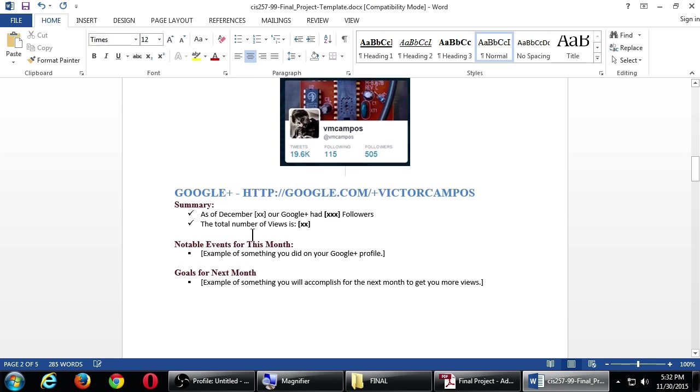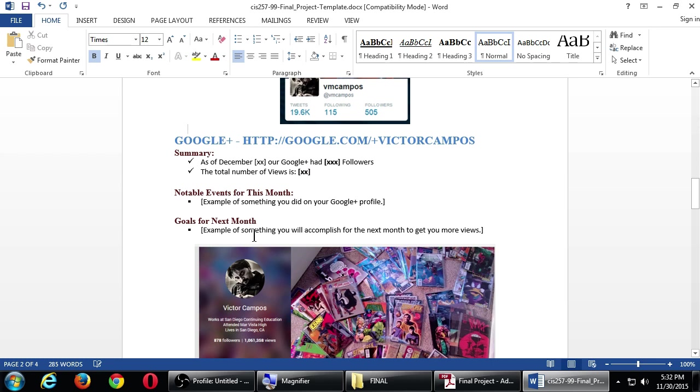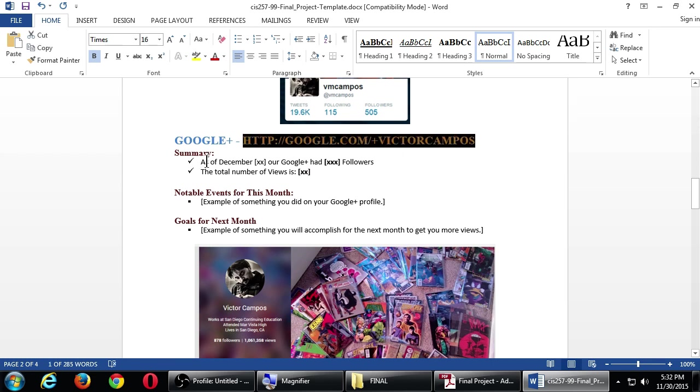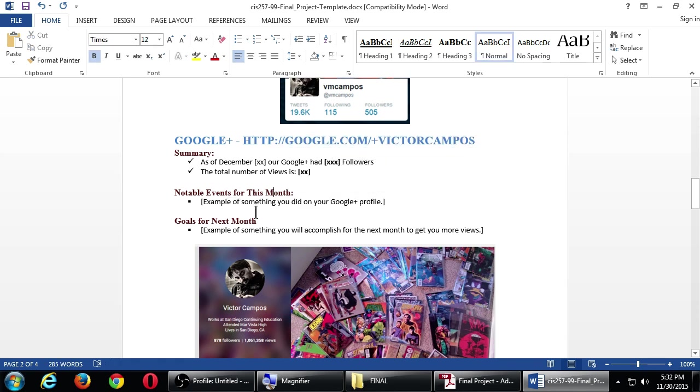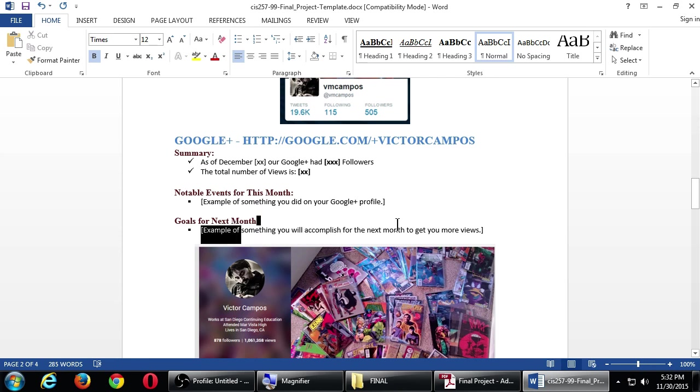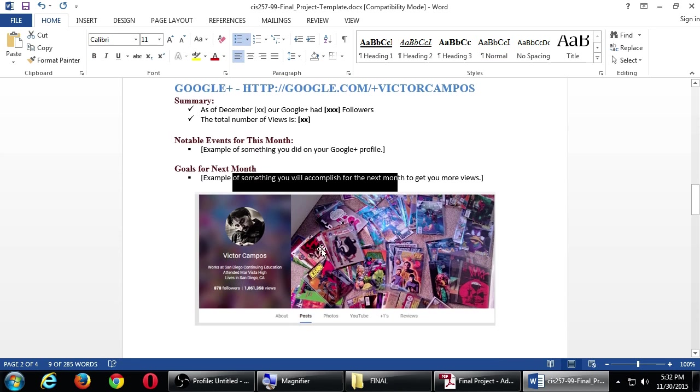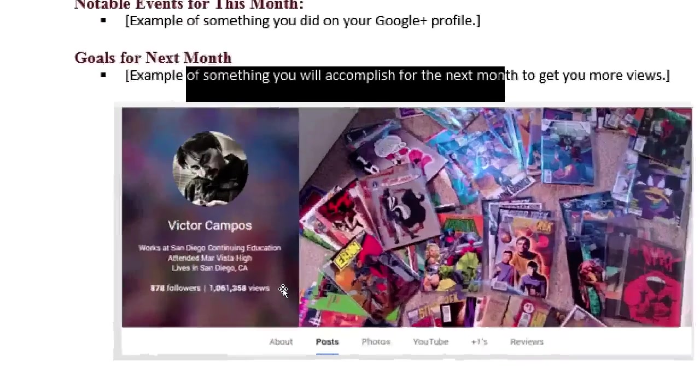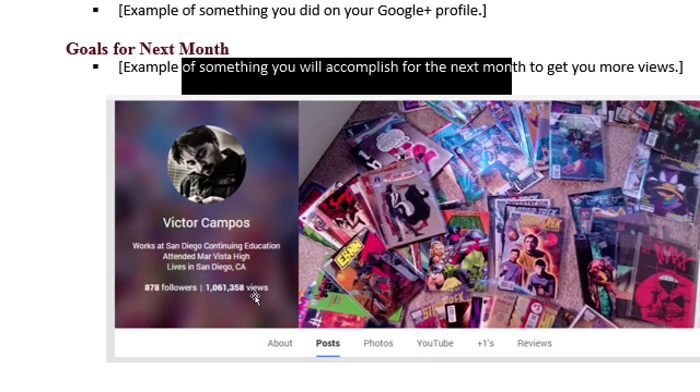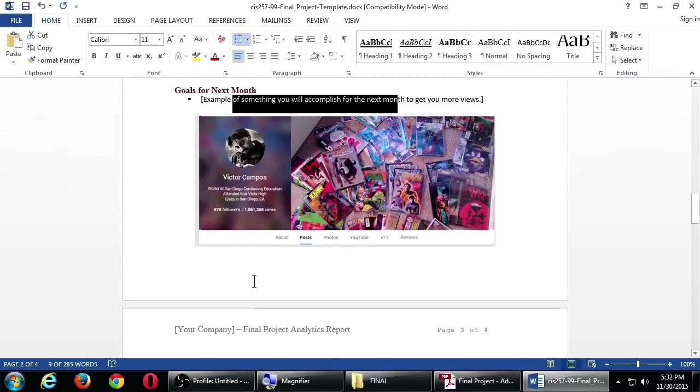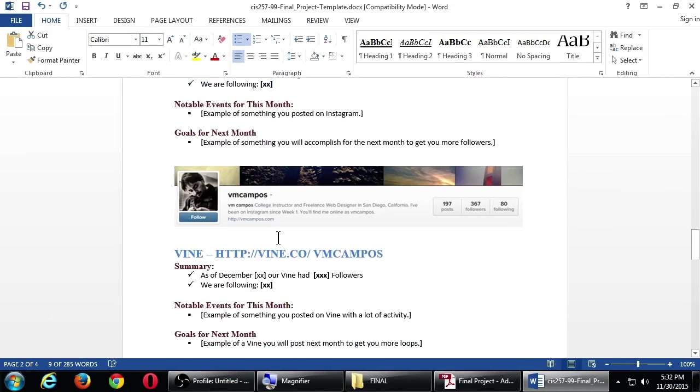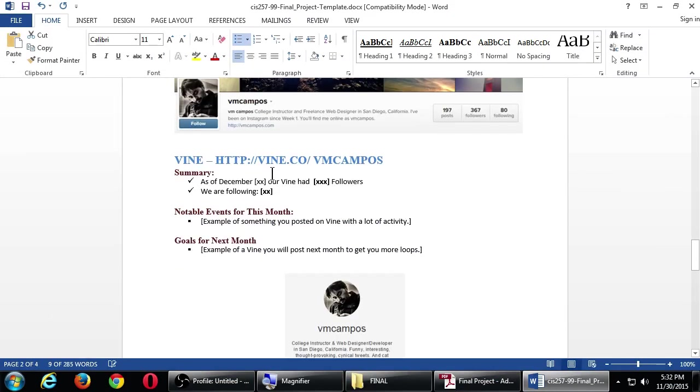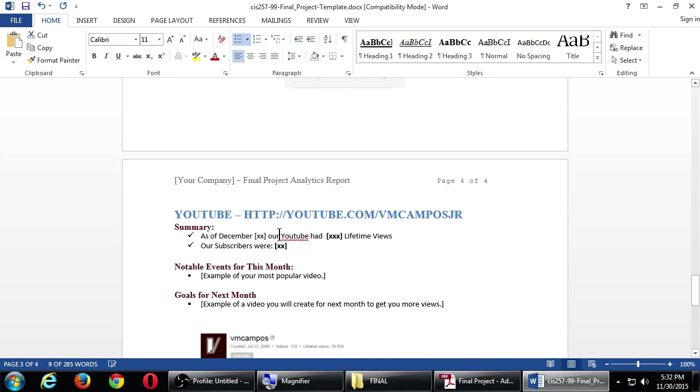So same sort of thing on Google Plus. You need to write your Google Plus address. A summary of your followers and such. Your views. Anything notable for the month in that profile. What's your goal for the next month to get better at Google Plus. And a screenshot showing you something about your profile, your stats and such. Same thing for Instagram, Vine, YouTube.